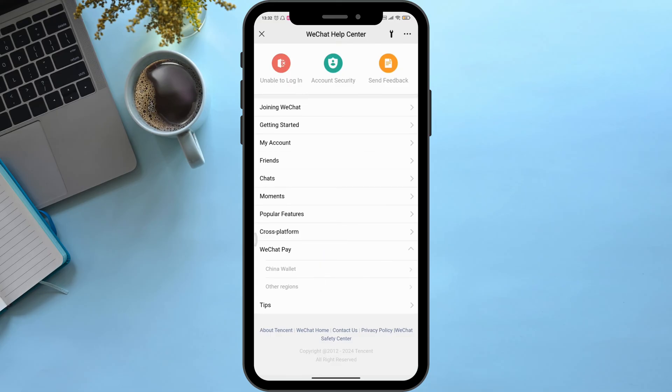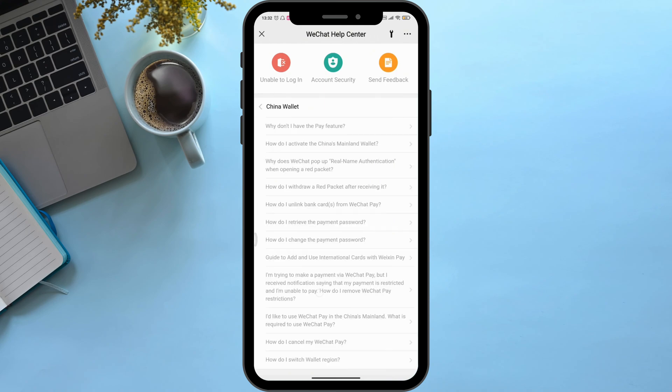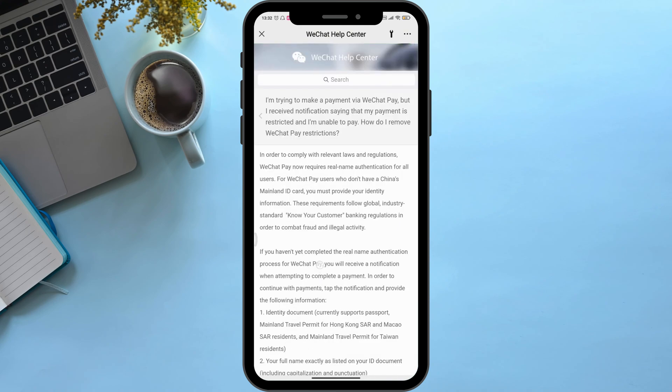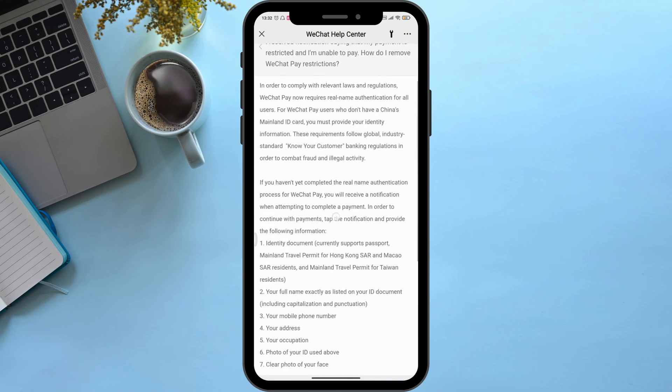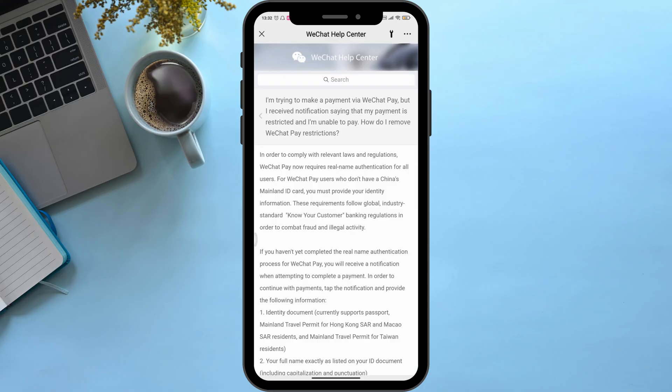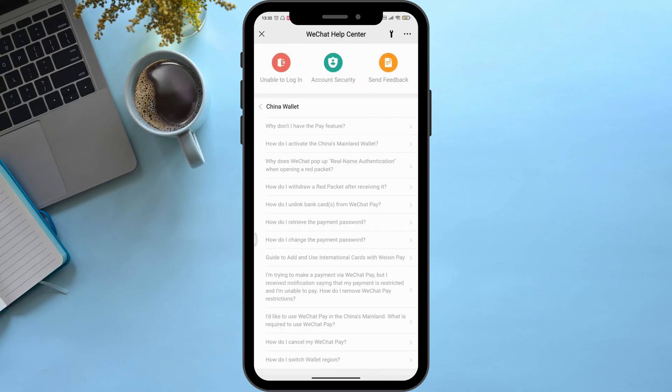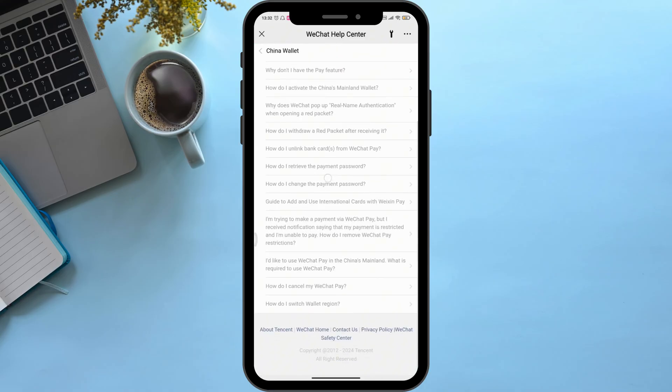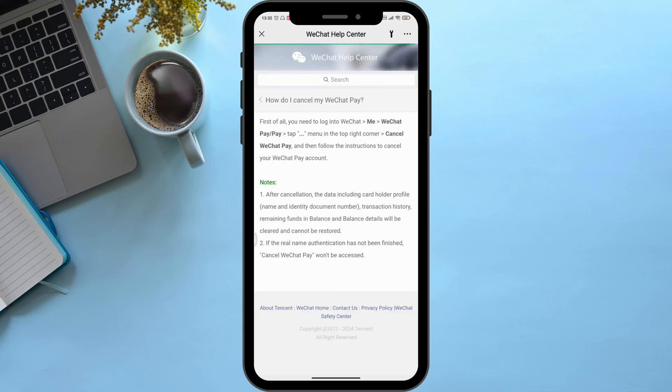...can see many options. Click on Tips. Now here, as you can see, there are many options. You can see an option named 'How do I cancel my WeChat pay?' Click on it, then just...